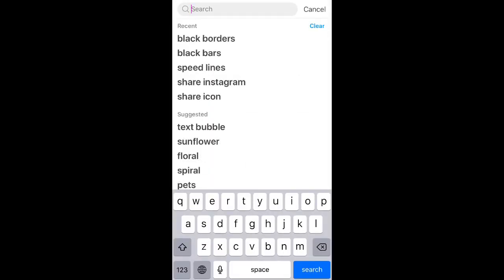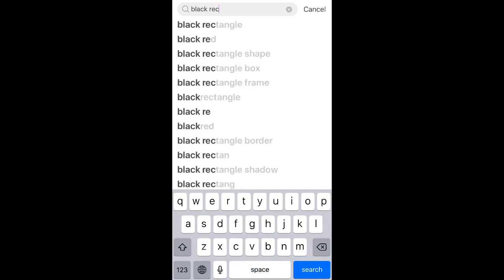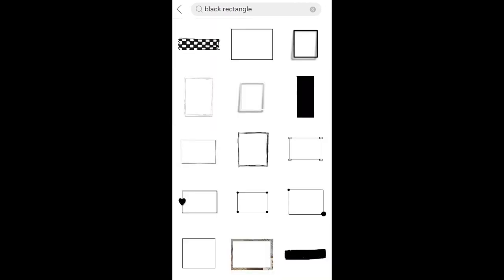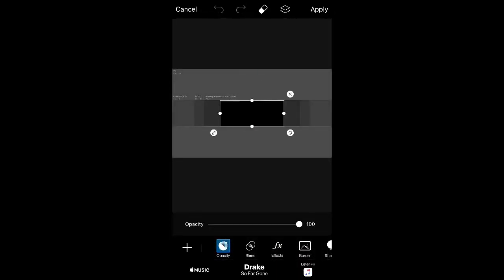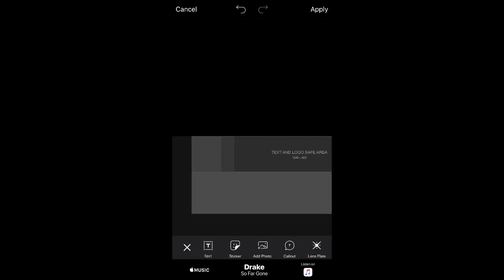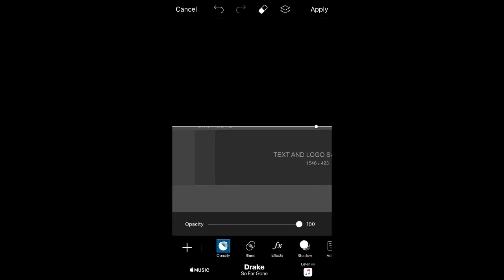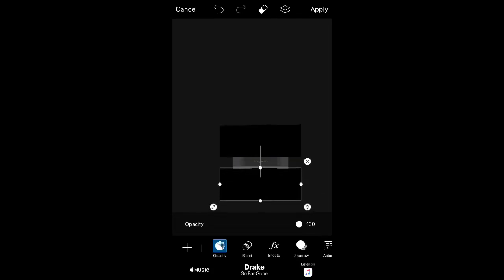In PixArt, go to Stickers and search up 'black rectangle.' Press it and rotate it. Then put it right above where it says text, lined up with the gray box. Duplicate it and place the copy right next to it.